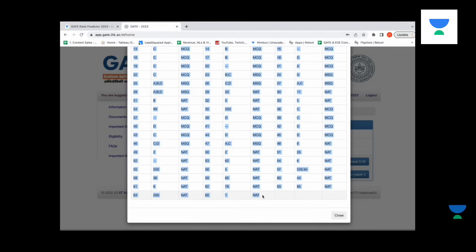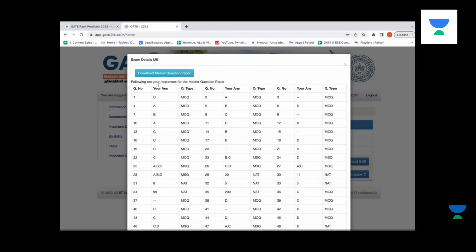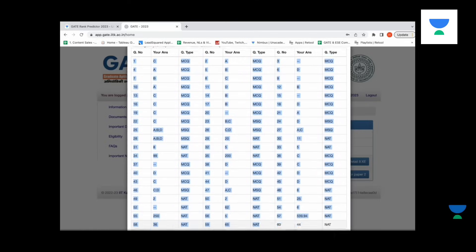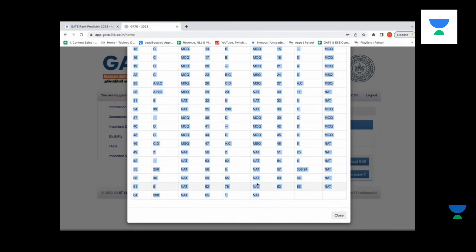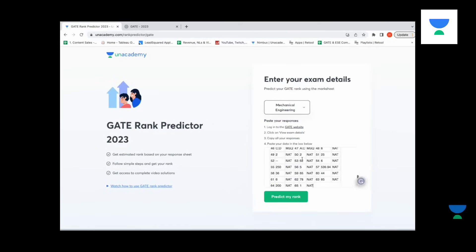So for example, if the entire response sheet is this big, I only have to start from question number one and go on till question number 65. Once I do that, I do a copy and then paste it in the box below. Once I do this, I click on 'Predict My Rank'.